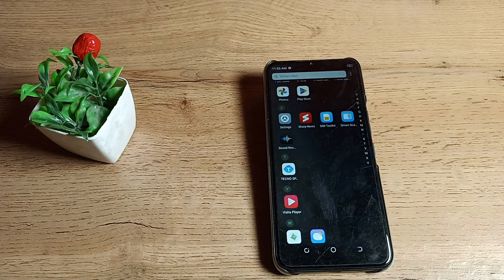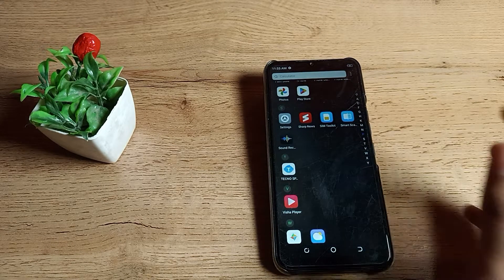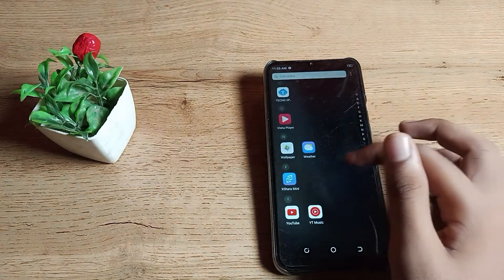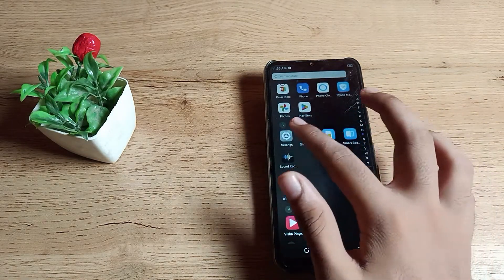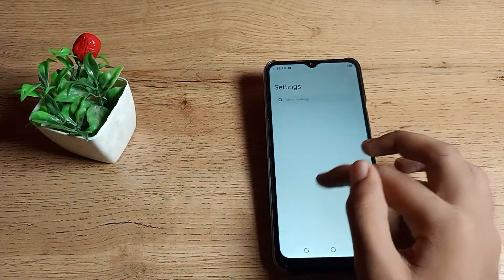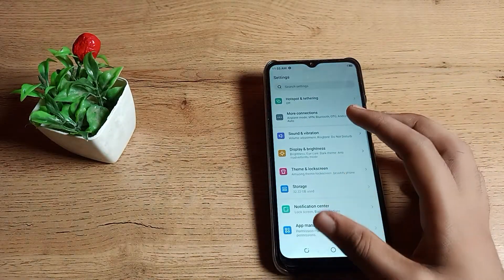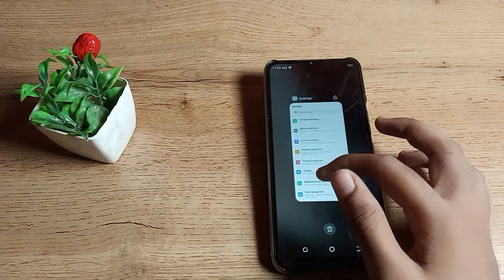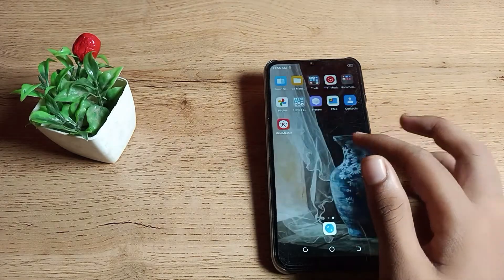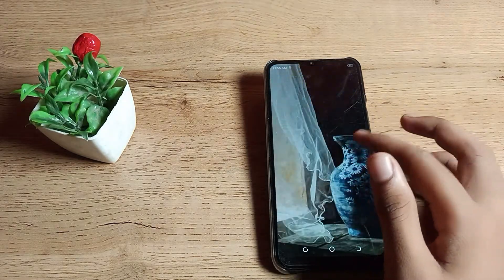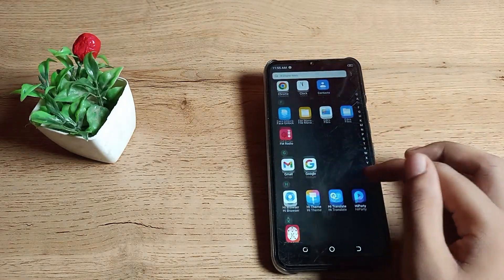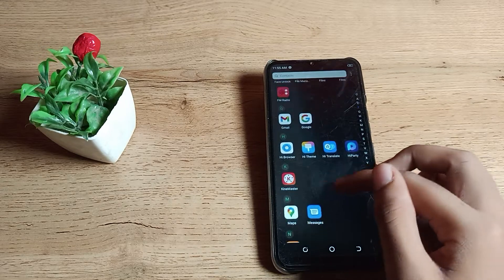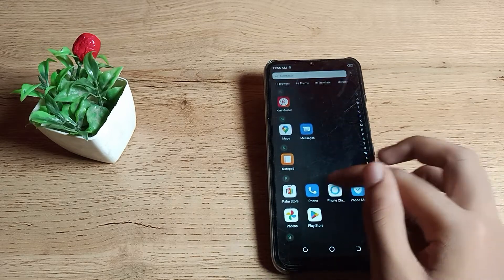When you connect any Bluetooth devices and they do not connect or disconnect, and you don't like it, you want to solve this problem. So how can you solve it on your Tecno phone? First of all, we will go to the phone settings.